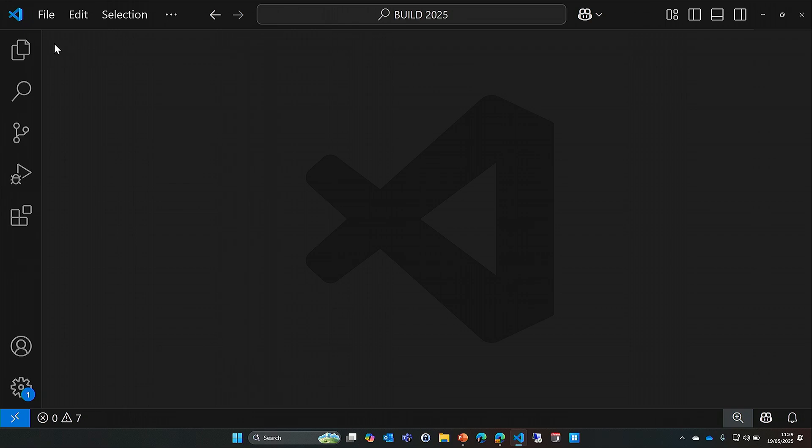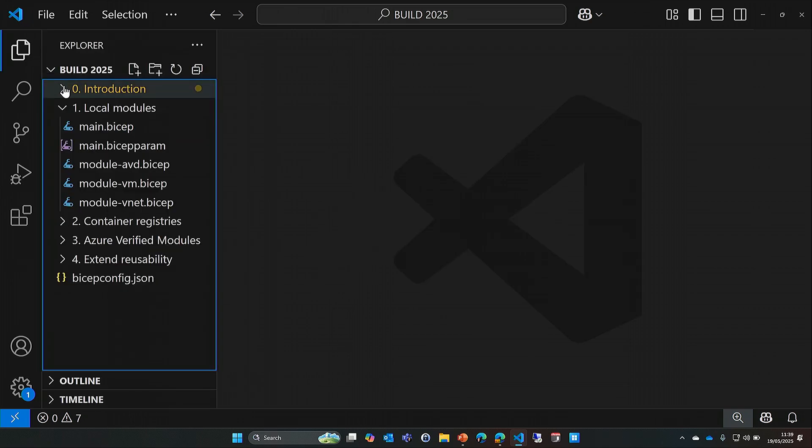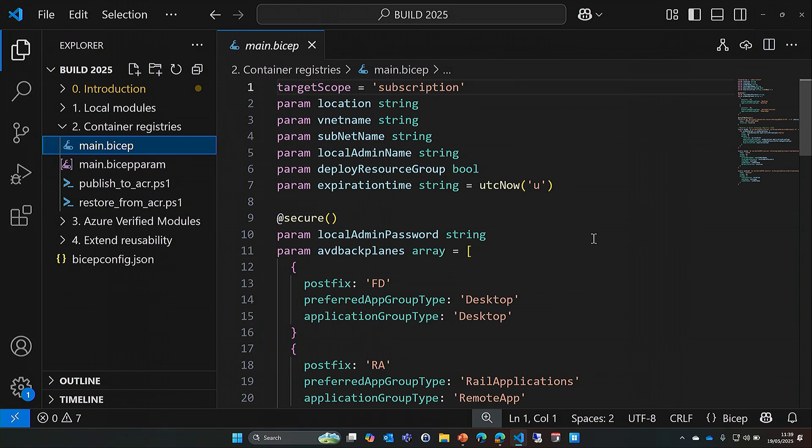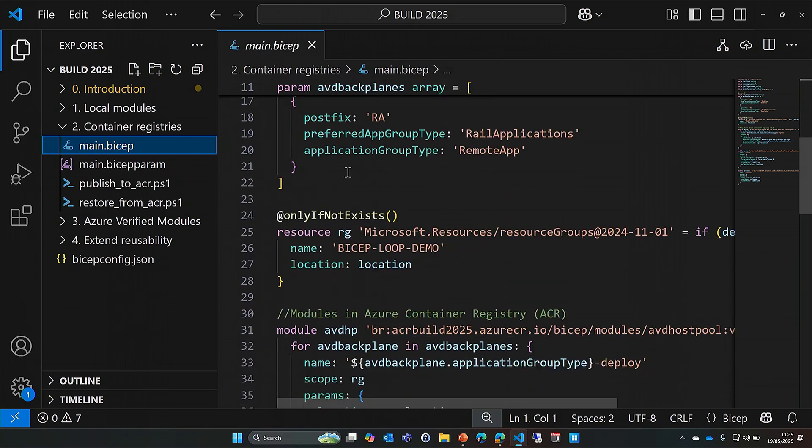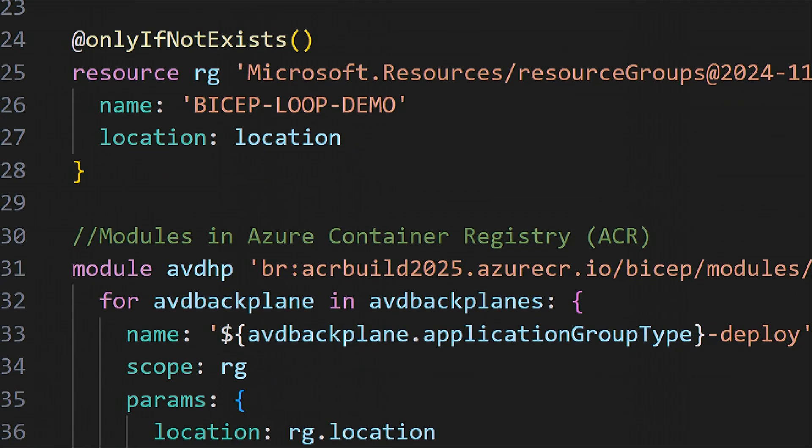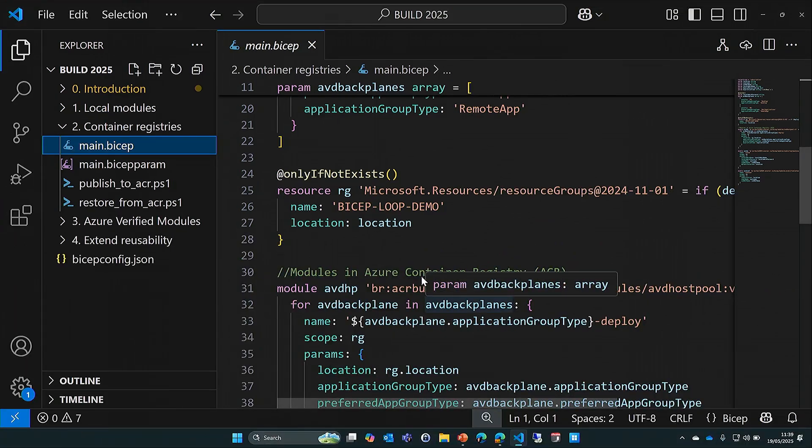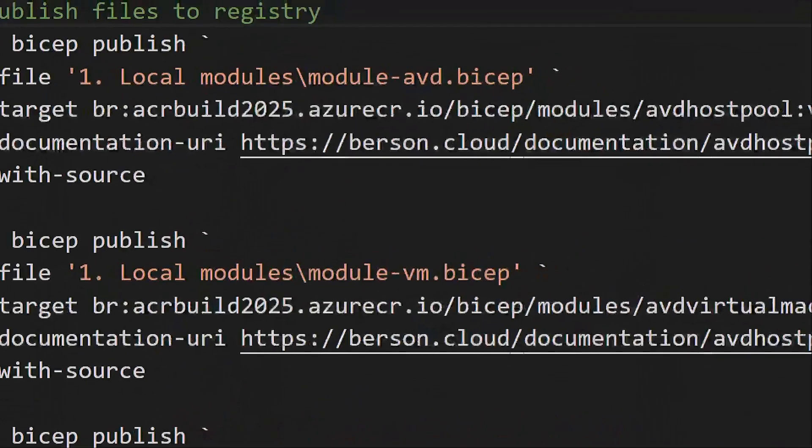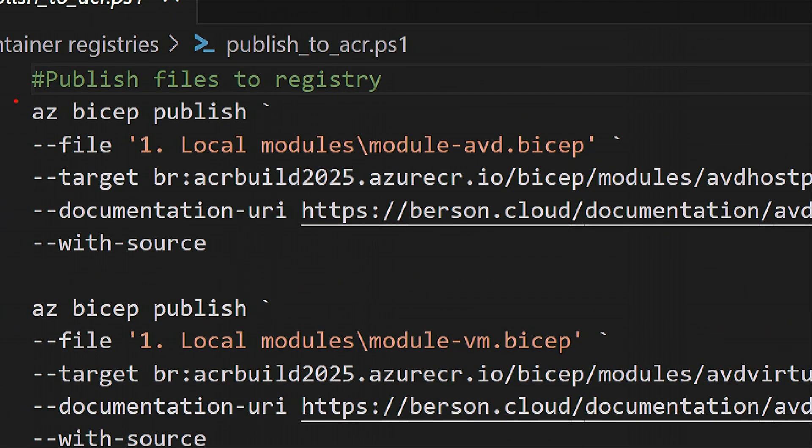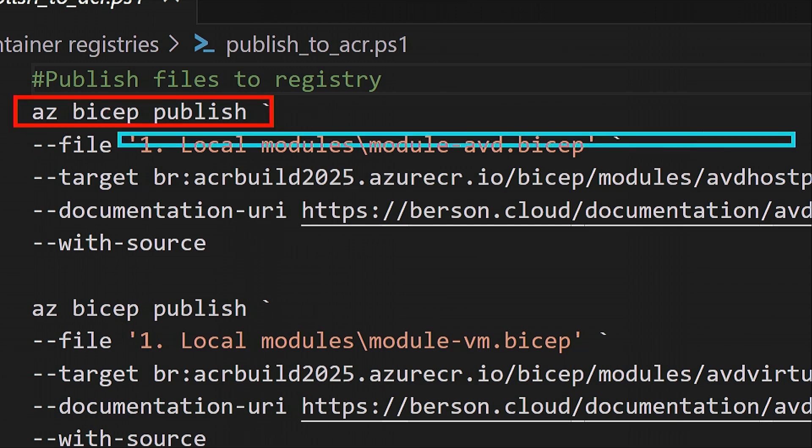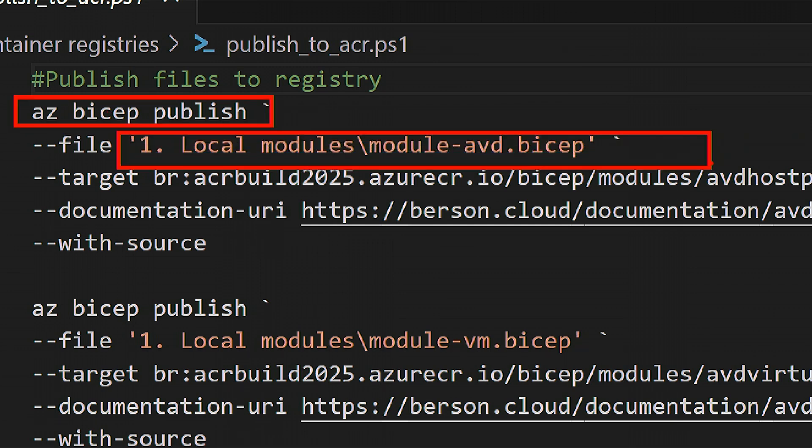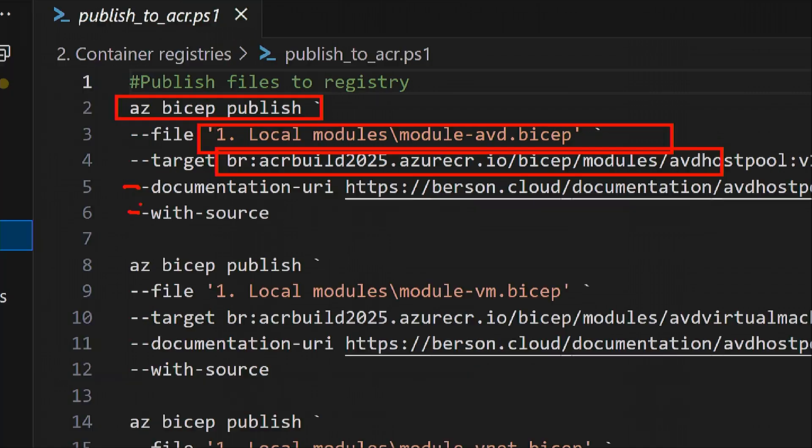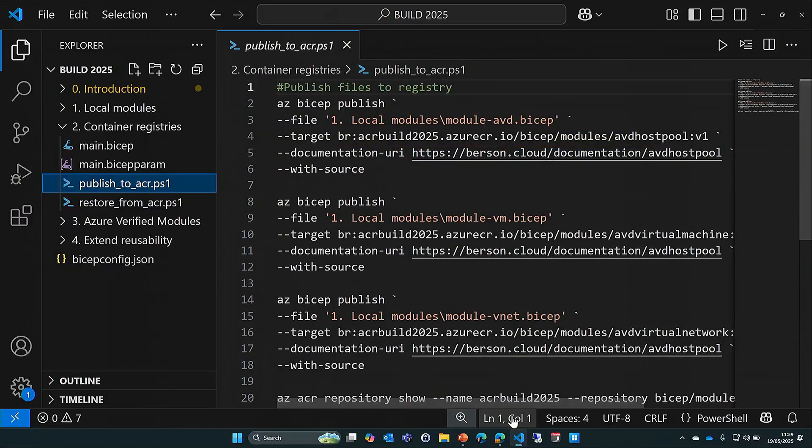That's where the second concept comes in: Azure Container Registries. I have the resource group and the module declaration, but now it's no longer on my local file system, it's inside an Azure Container Registry or ACR. The first question is how does it end up there? I'm using the commandlet az bicep publish. I can pass it the file name, which is the Bicep file we just had. I'm using br:, which stands for Bicep registry, to point it to the ACR in Azure. I can then additionally add documentation URIs as well as include the source inside that ACR.